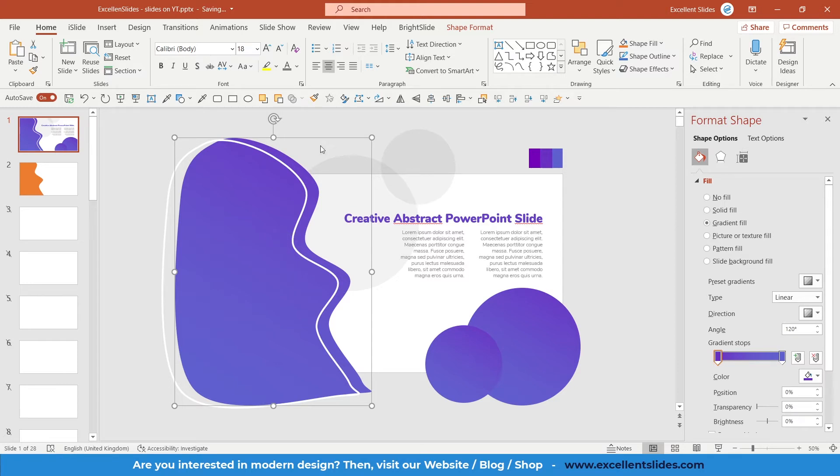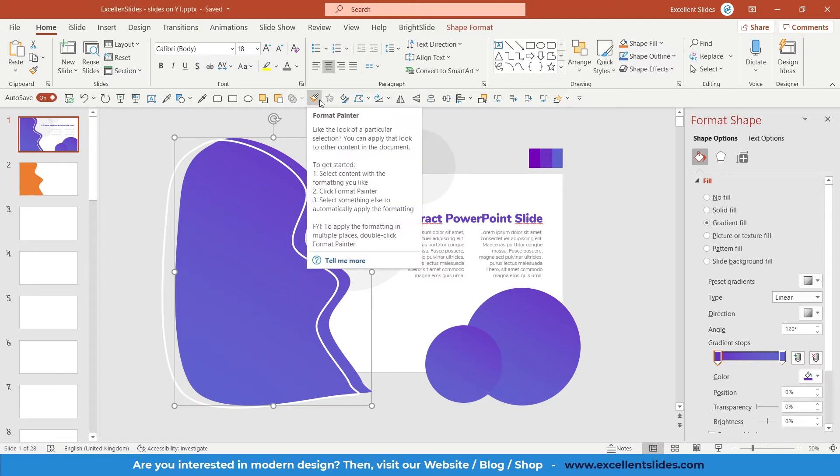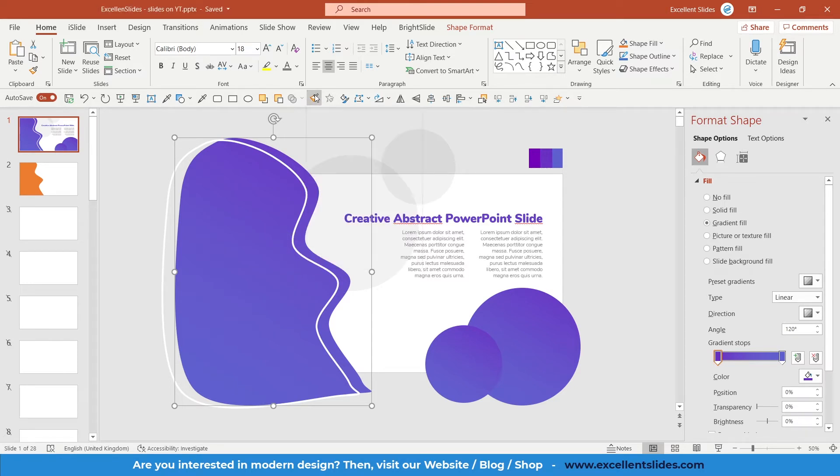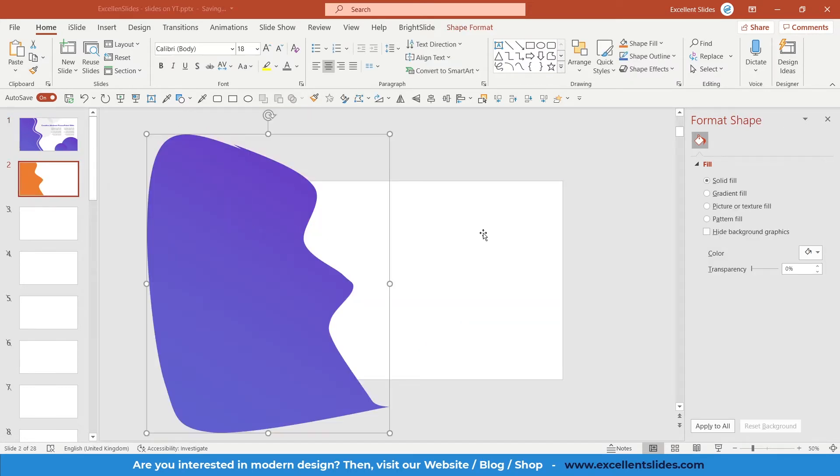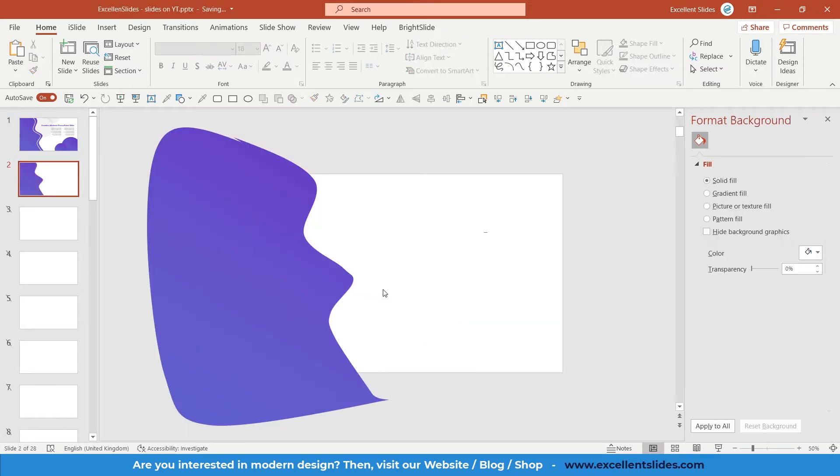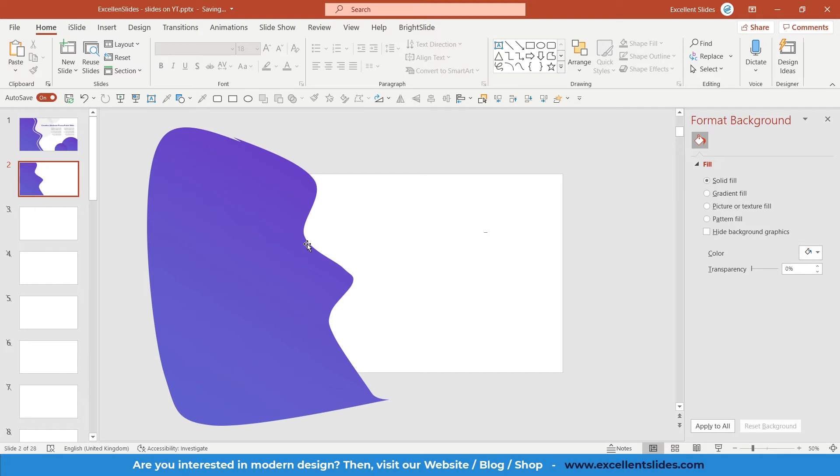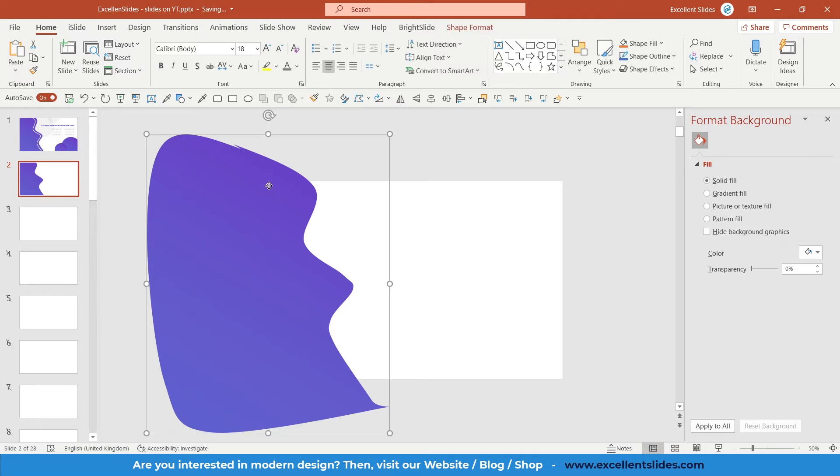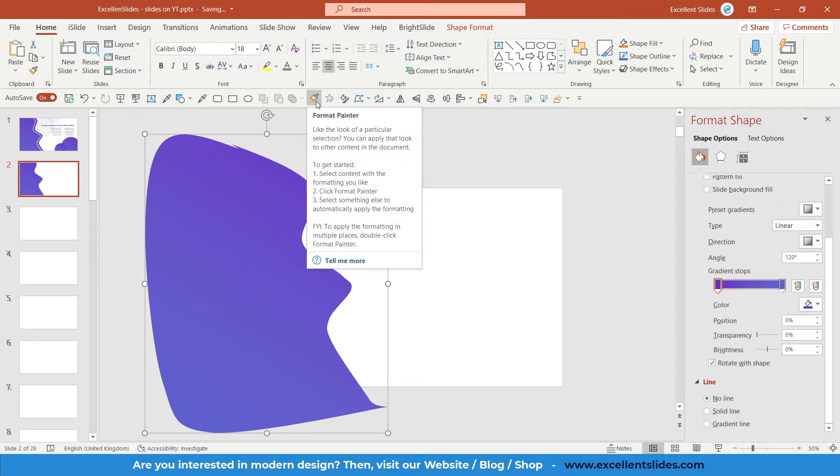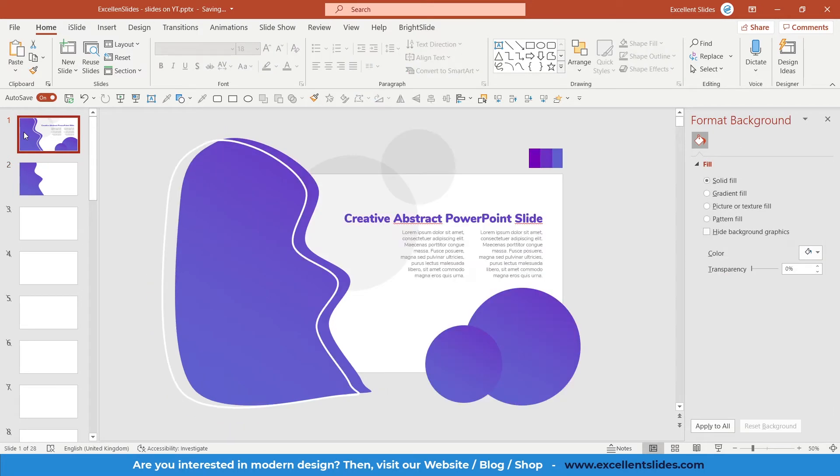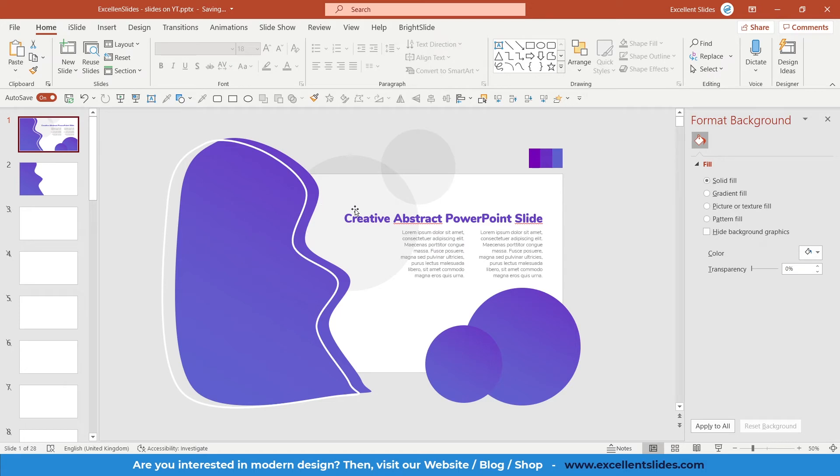So you can use format painter. Just click here and go on this slide and just click. As you can see, all of the formatting has been copied. So it's really useful tool if you would like to find out more about formatting and format painter. Just watch my tutorial about it.